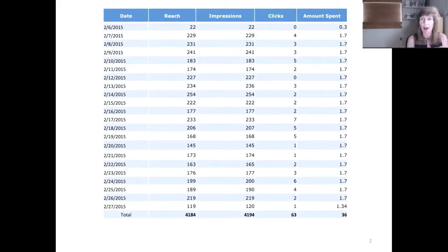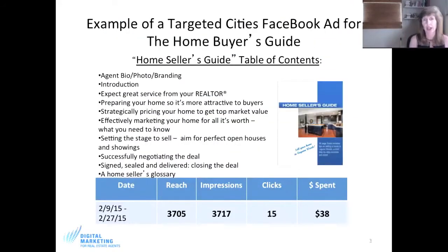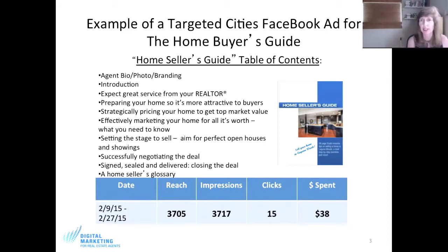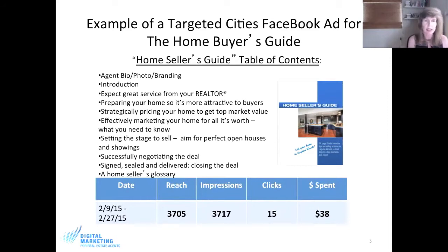Here's the seller's guide — same thing: it's branded to the agent with your photo, bio, an introduction, and information about the fabulous service you provide as a realtor, how you are going to prepare the home and attract buyers, and how you are going to help them get top dollar. Because that's really what they care about — selling their house for top dollar. The guide walks them through staging and how to negotiate the deal.